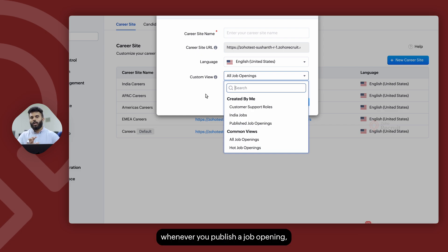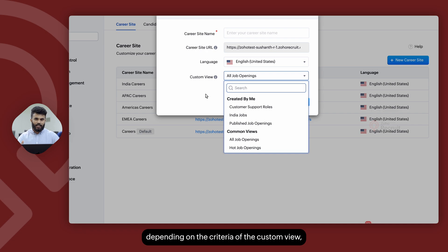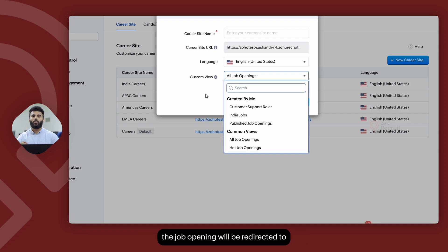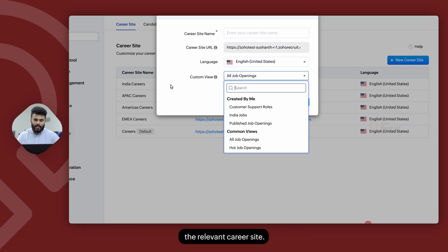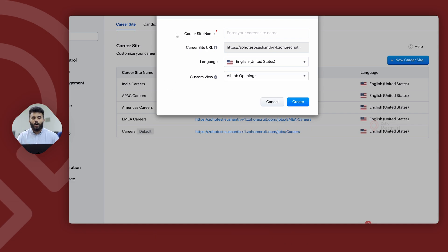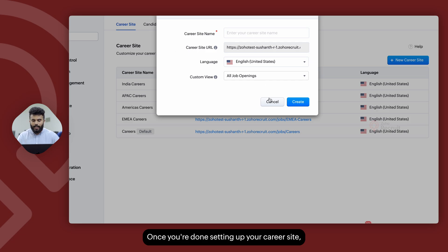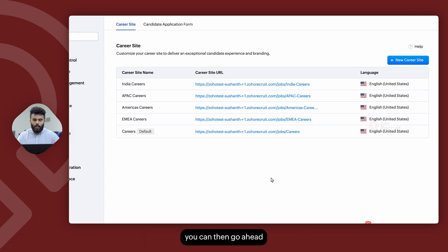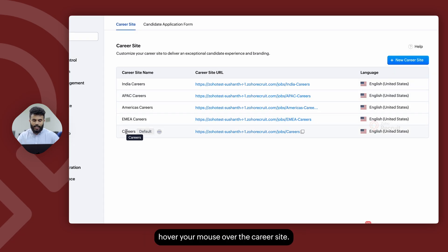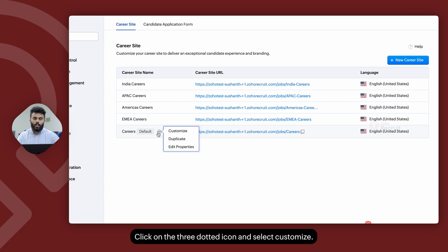Whenever you publish a job opening, depending on the criteria of the custom view, the job opening will be redirected to the relevant career site. Once you're done setting up your career site, hover your mouse over it, click on the three dotted icon, and select Customize.